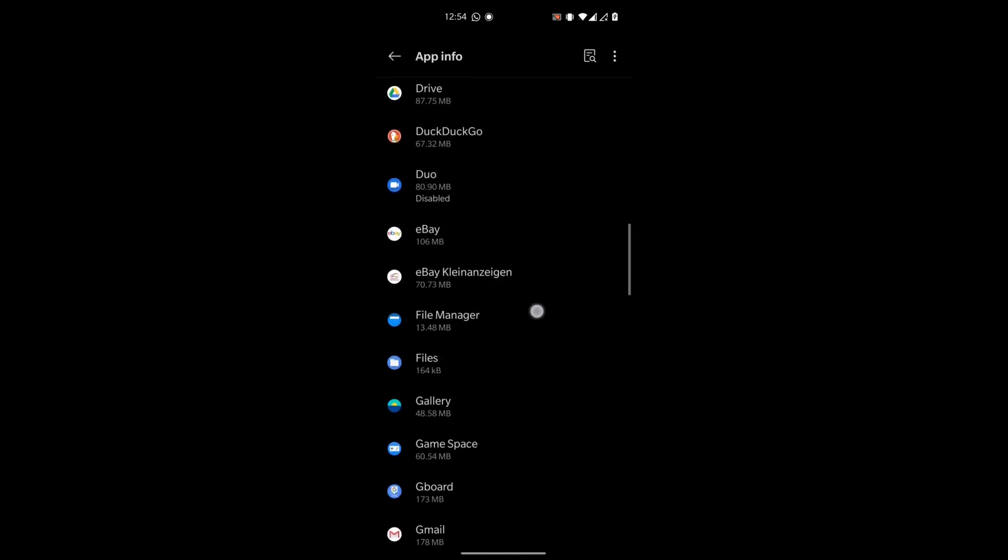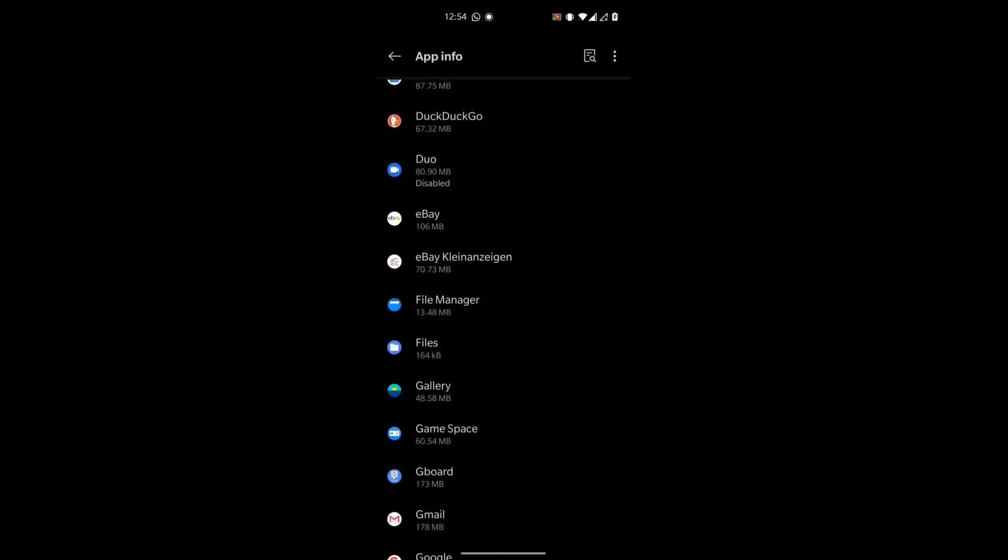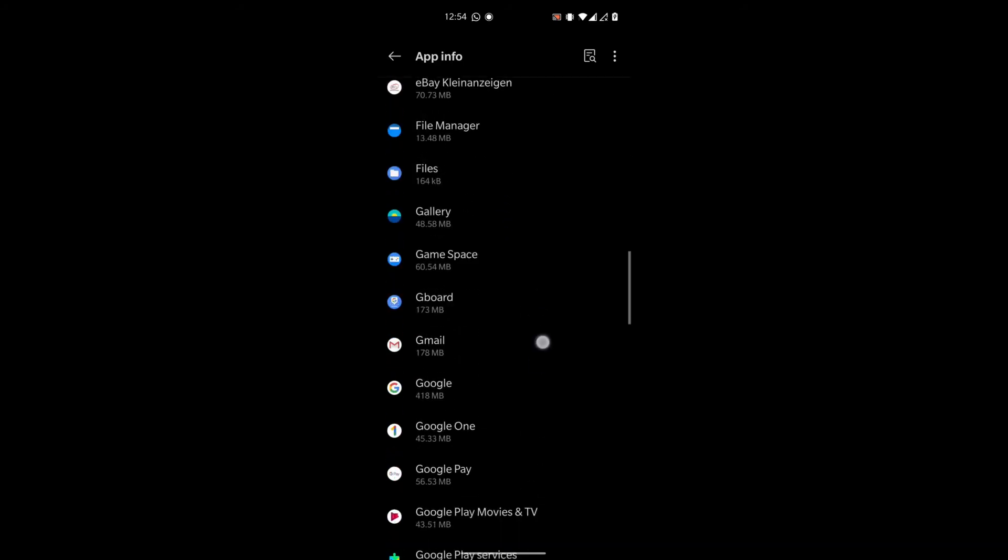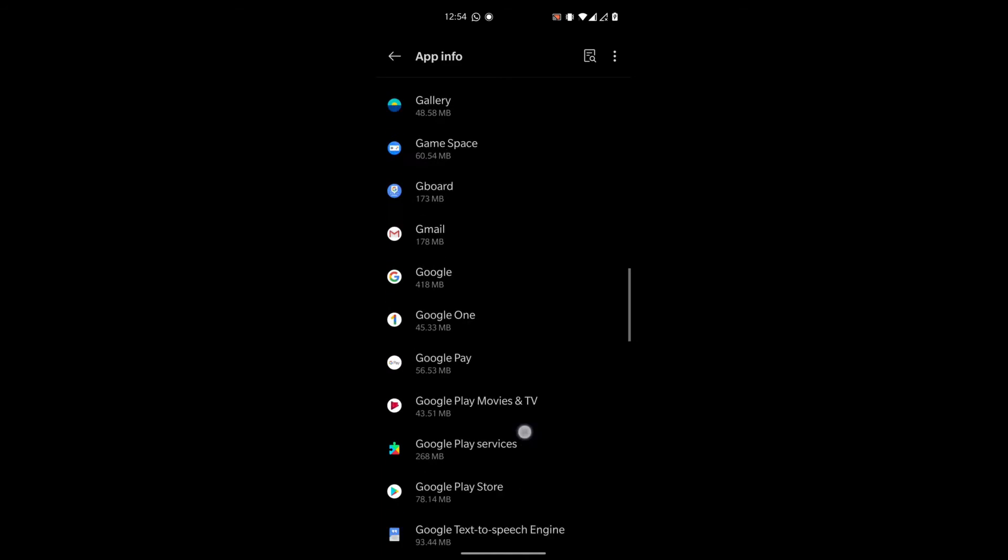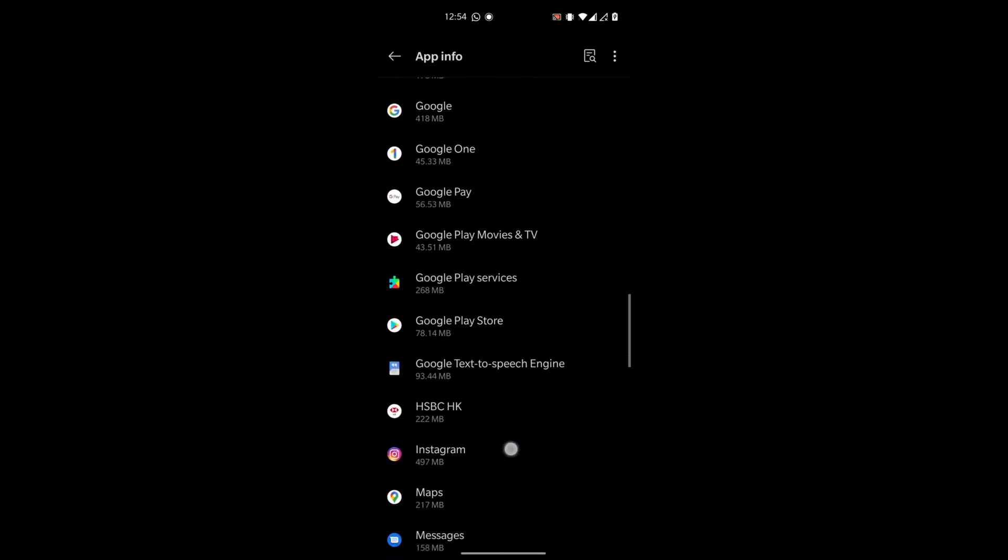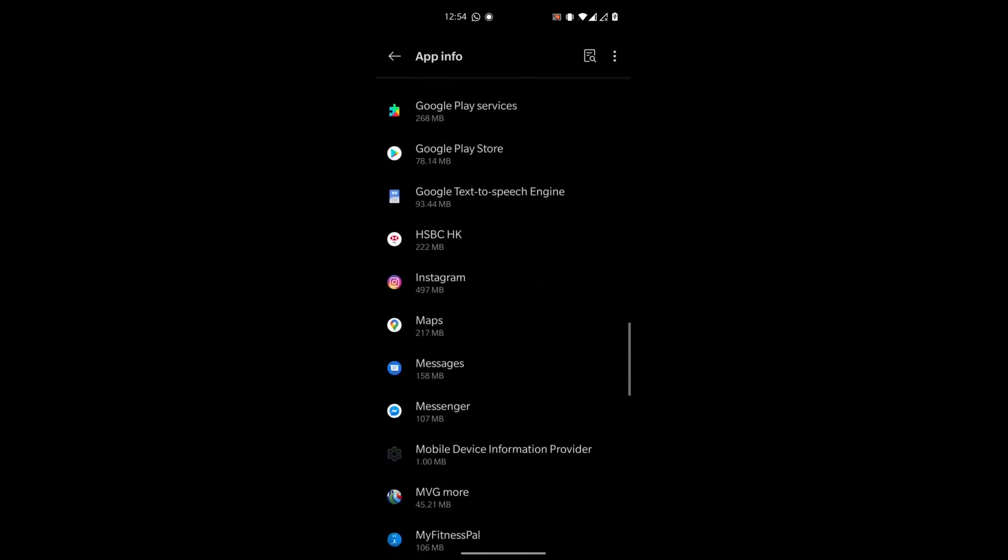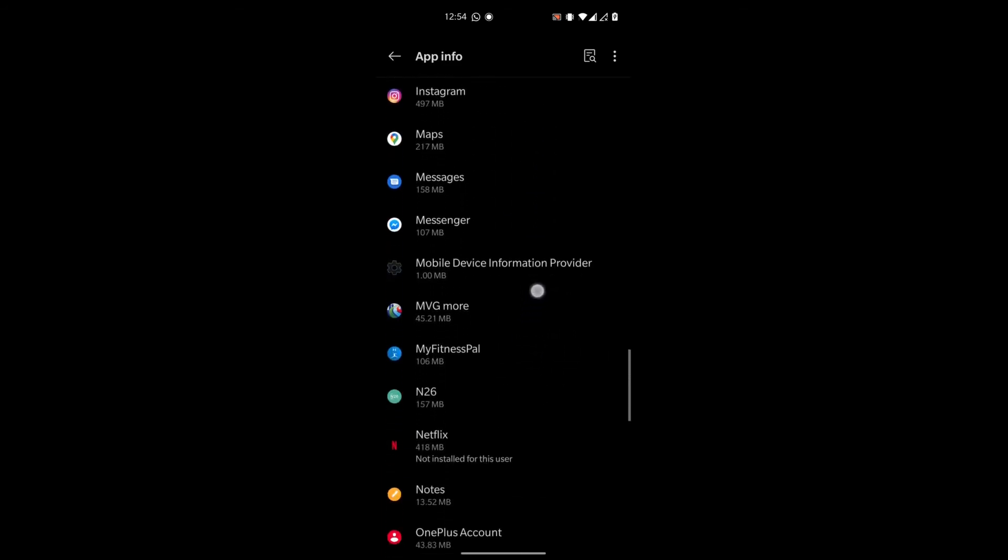And also, if we scroll down a bit further, there is the Netflix app, but it says not installed for this user. So it's really that simple.